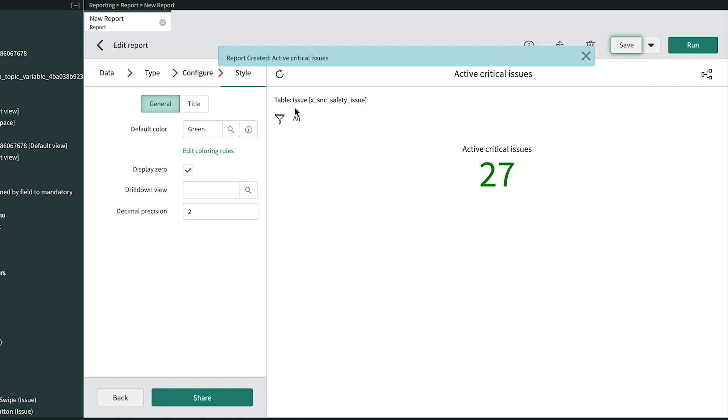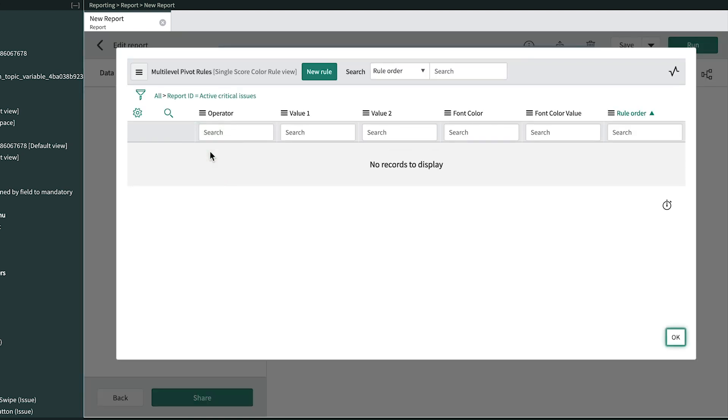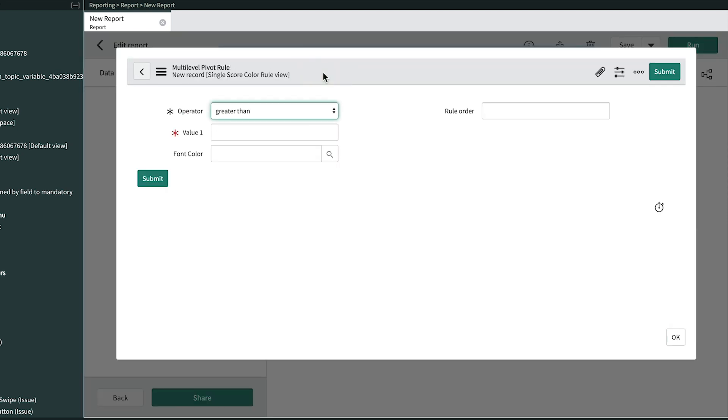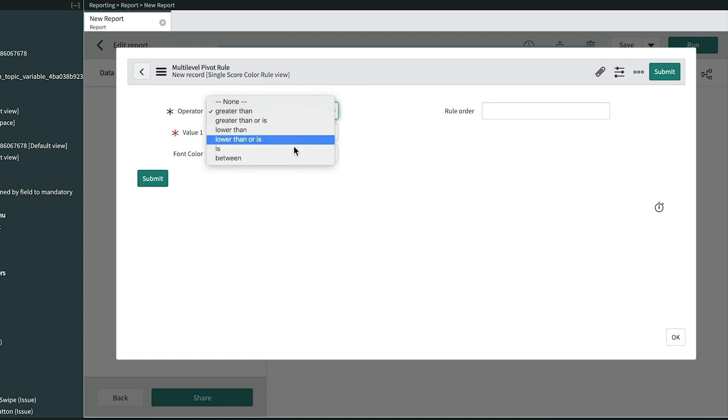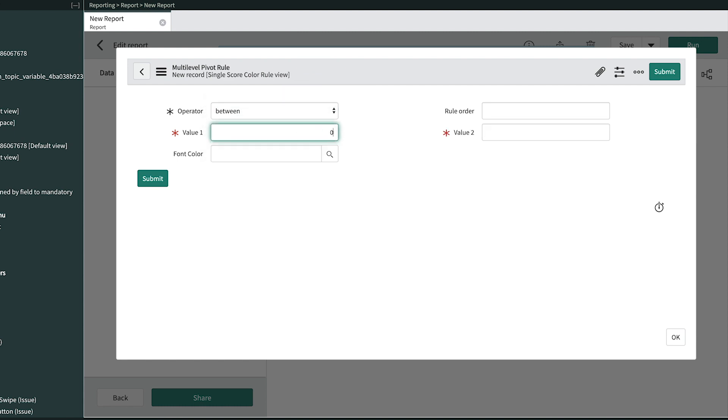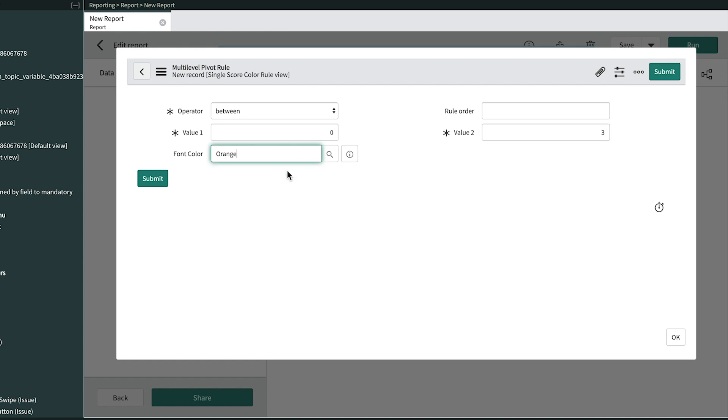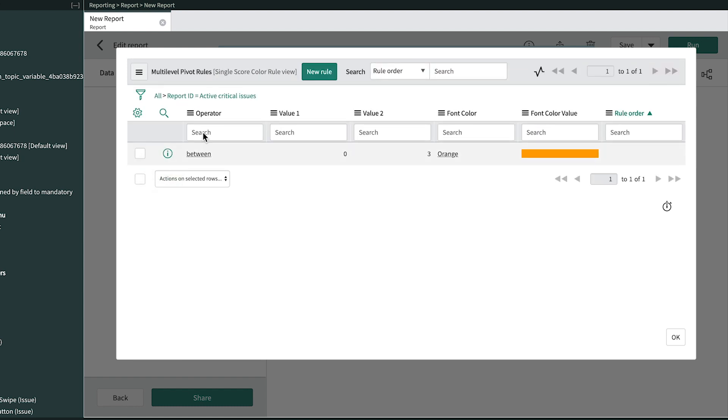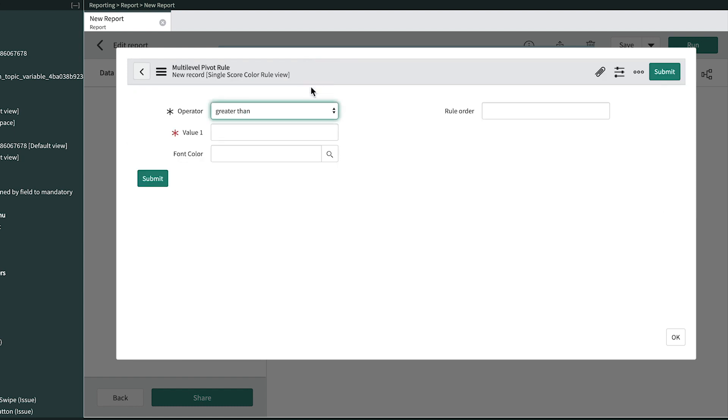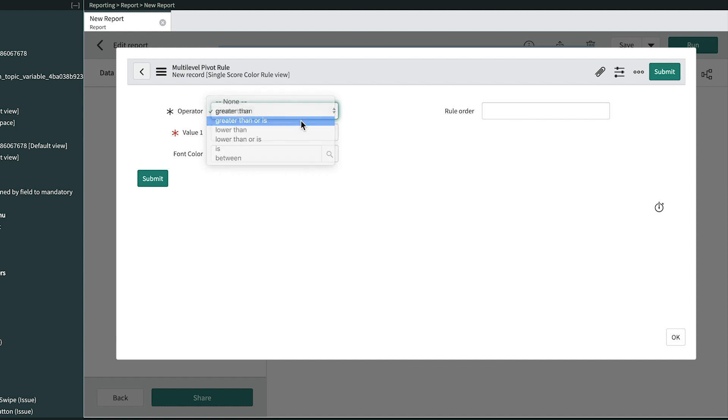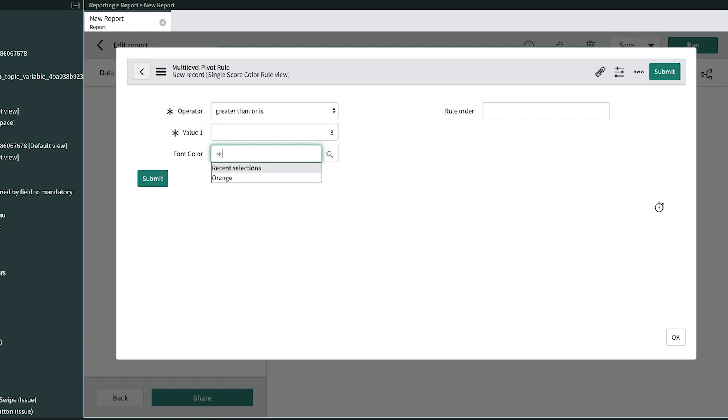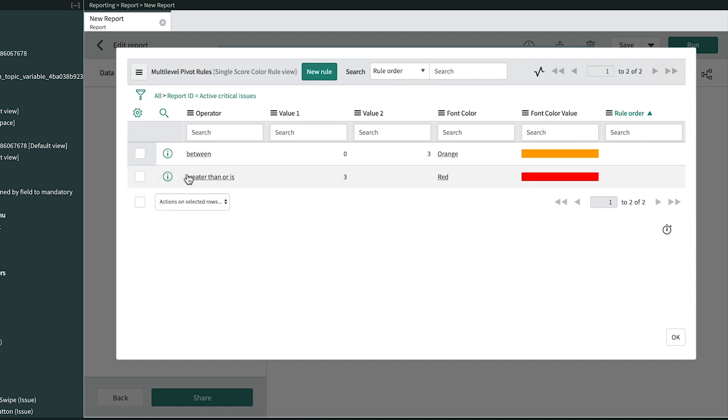Next, we'll click Edit Coloring Rules. Here's where we create a new rule to tell the system: when the count of critical incidents is between 0 and 3, we want the color to be orange. Between includes values between the endpoints, but not the endpoints themselves. After we submit that rule, we create a second one saying when the value is greater than or is 3, set the font color to red. We click Submit, and here are our rules.